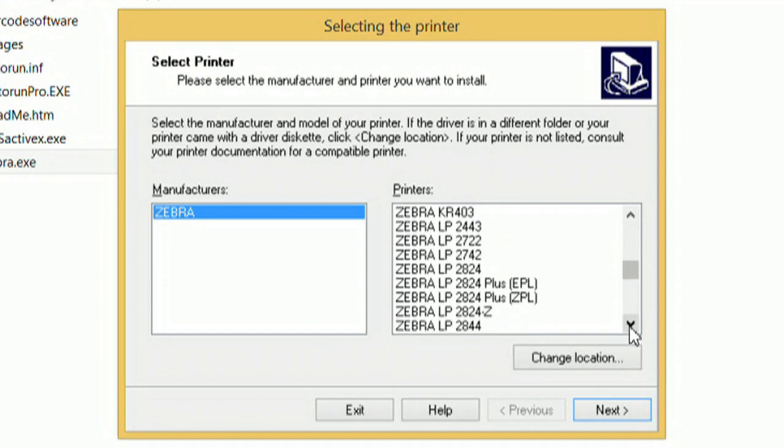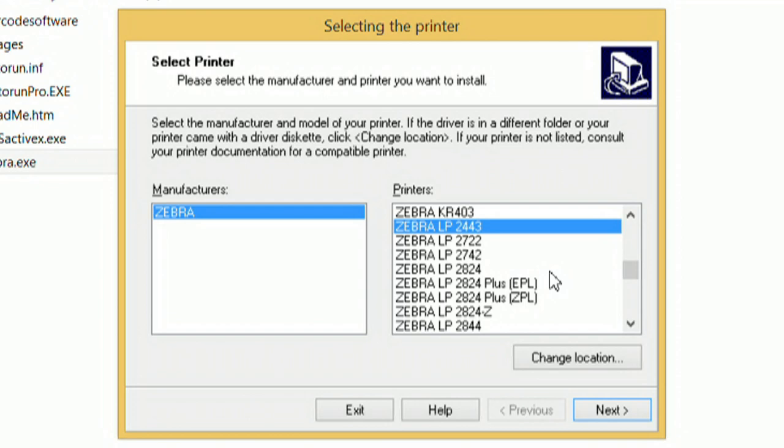So for mine, we're going to go ahead and do the LP2443. And I believe if you've got the 2844, it would work as well. Yeah, you've got that right here. So it's all the same for the most part.